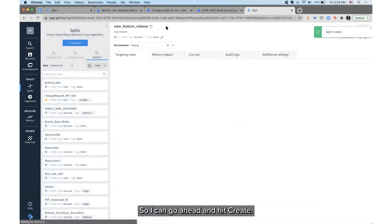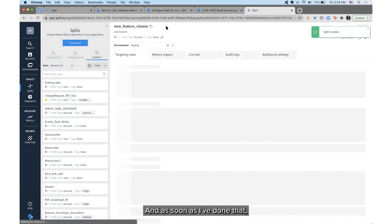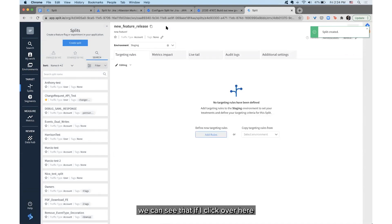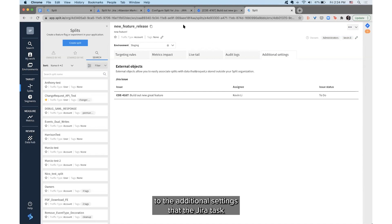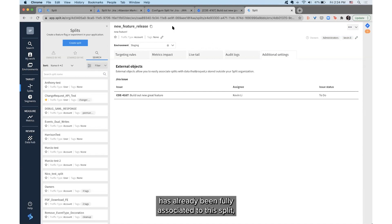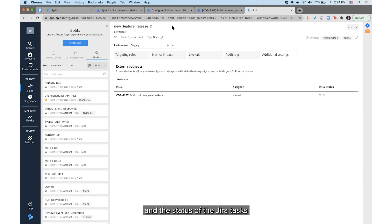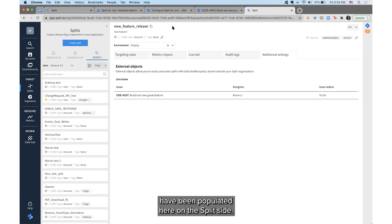I can go ahead and hit Create, and as soon as I've done that we can see that if I click over to the additional settings, the JIRA task has already been fully associated to this Split. We can actually see that the assignee — myself — and the status of the JIRA task have been populated here on the Split side.